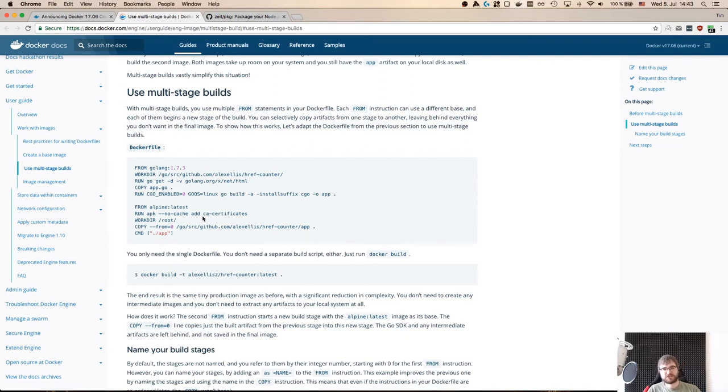You might think for Node.js we just do npm install or yarn install and that's it, right? So that's all we actually do.